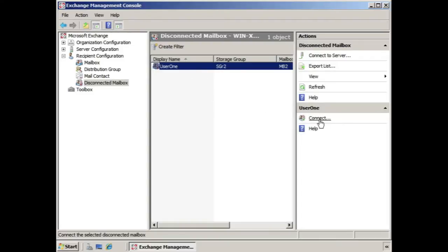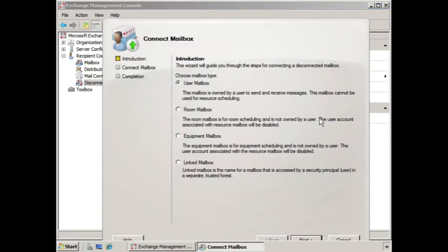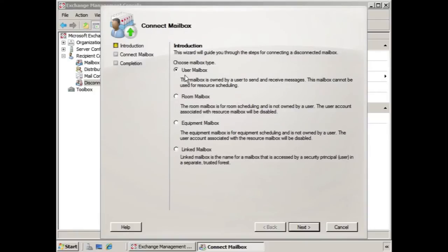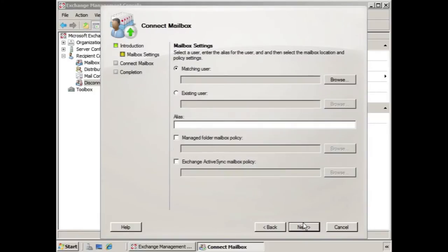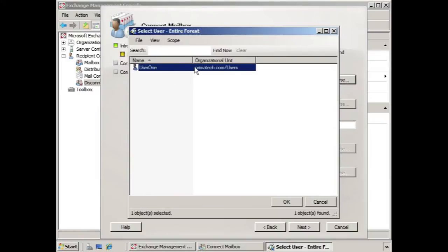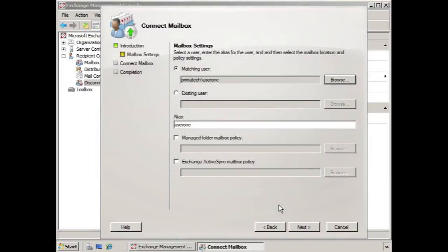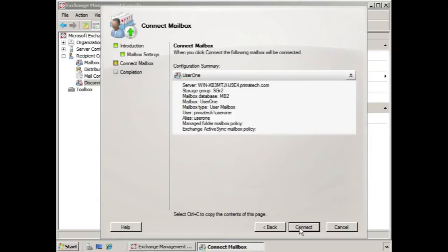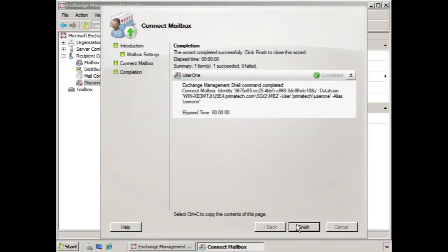If you select that, you'll notice it gives you the option to connect it back up again. If we click Connect, it says User Mailbox — it's almost like going through the process all over again. We're going to leave it at the matching user, although we can select Browse and locate the matching user, or attach that mailbox to another person if we want to. We click Next, see the configuration summary, click Connect, and now the mailbox is connected back up with its original person.